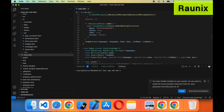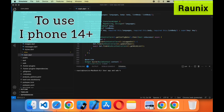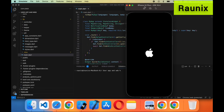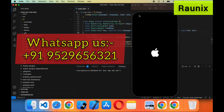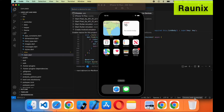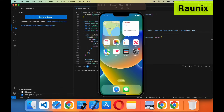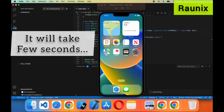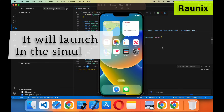So let's start the simulation of the application. I am going to use an iPhone 14 Plus for the simulation. Let's open this and choose the device for the simulation — iPhone 14 Plus. Now start the simulation. It will take a few seconds to simulate the application and it will launch in the simulator.